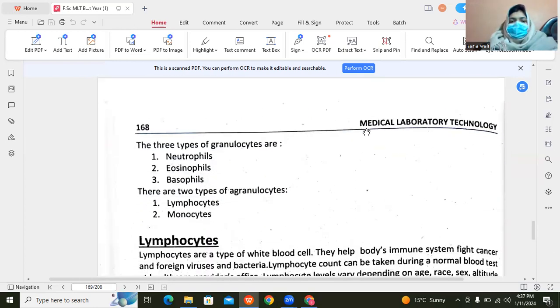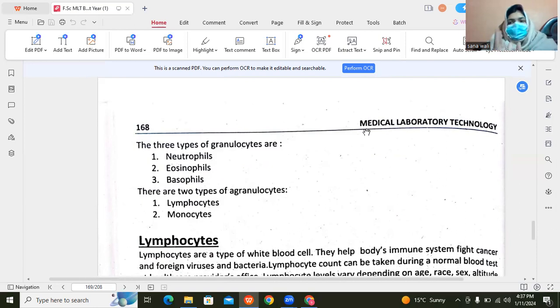If we talk about the types of granulocytes, then it is of three types: neutrophils, eosinophils, and basophils.